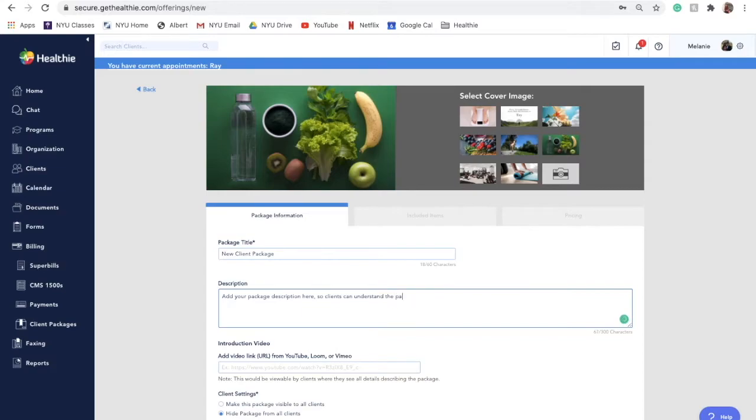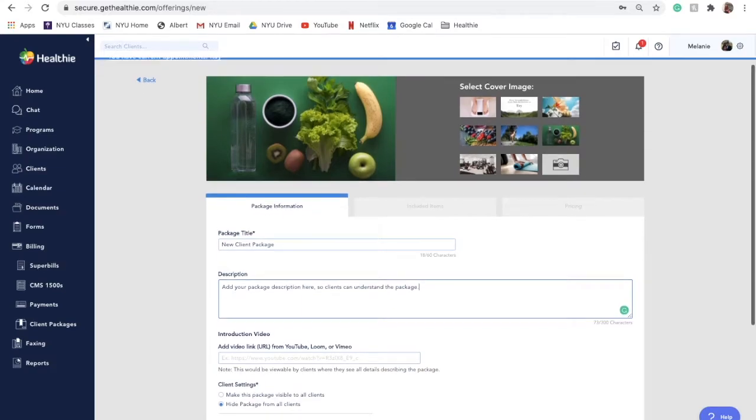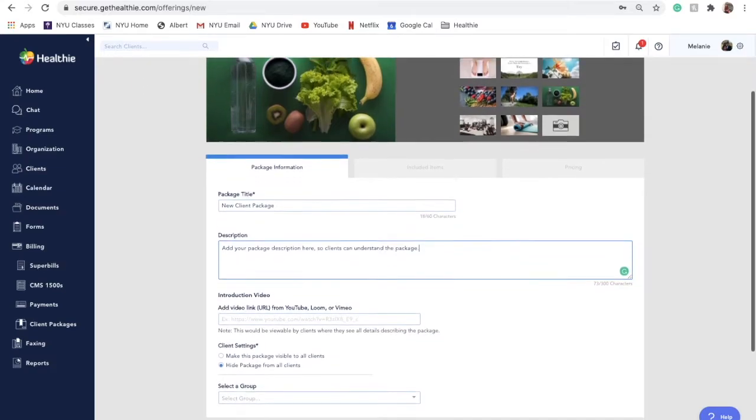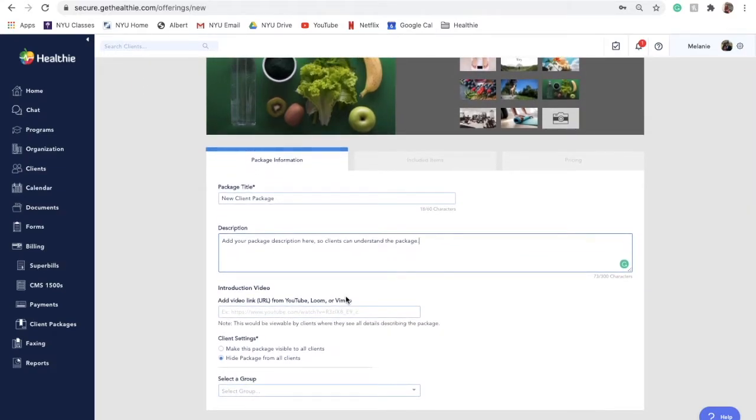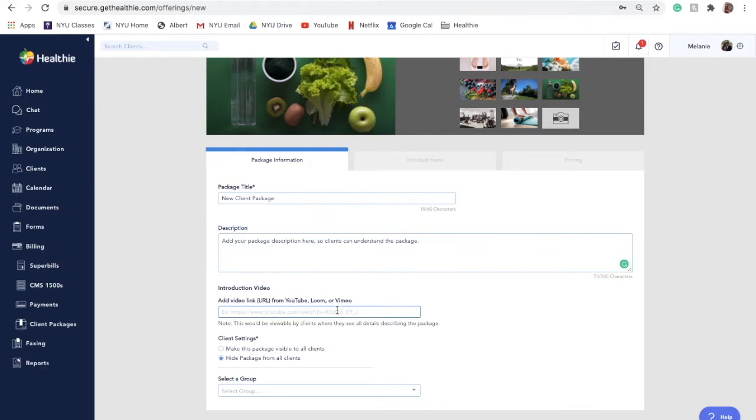If you'd like to provide a longer description, please add this as text onto your website outside of Hubly. You can also add an introduction video if desired by adding a link from YouTube, Loom, or Vimeo.